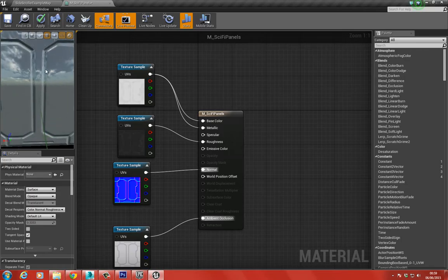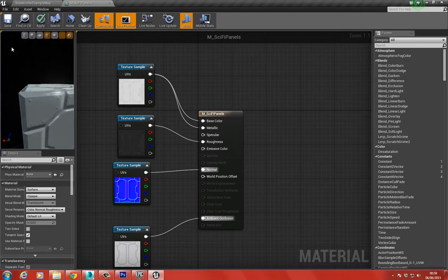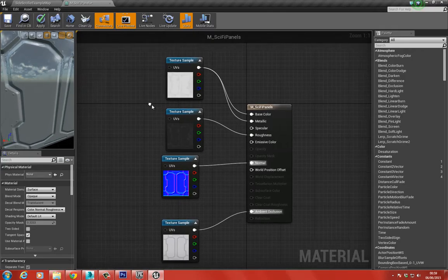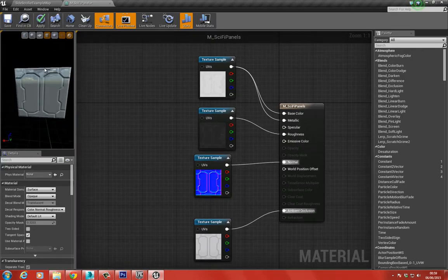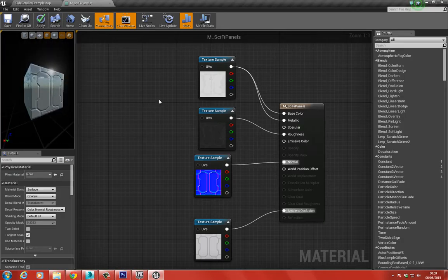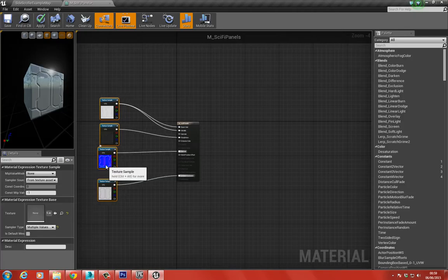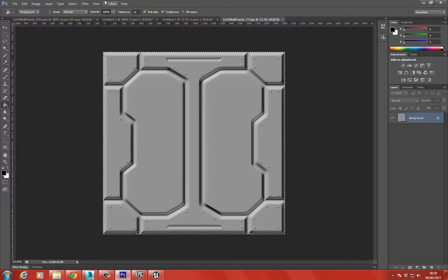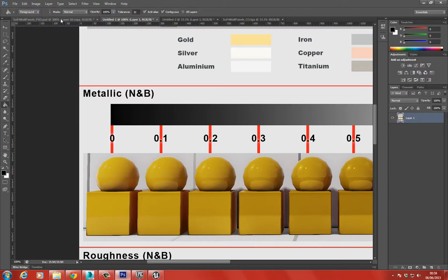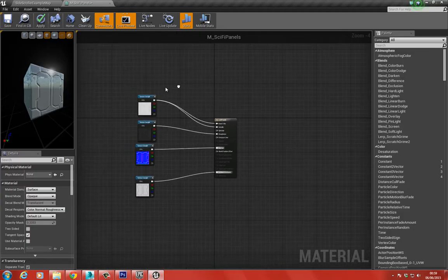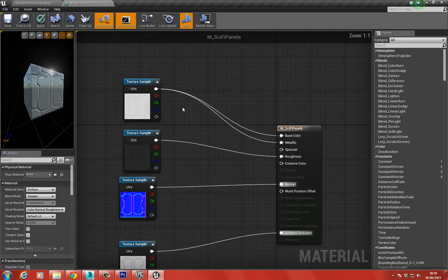Now we can see the material preview - it looks very shiny. It's pretty close to the PBR chart reference, but I want to modify it a little bit. I don't want it to be that strong, so instead of going back and changing the textures, I'll change some of the material values instead.